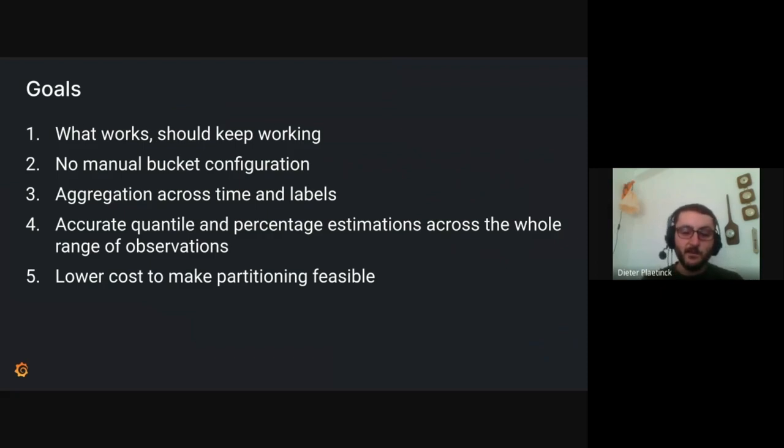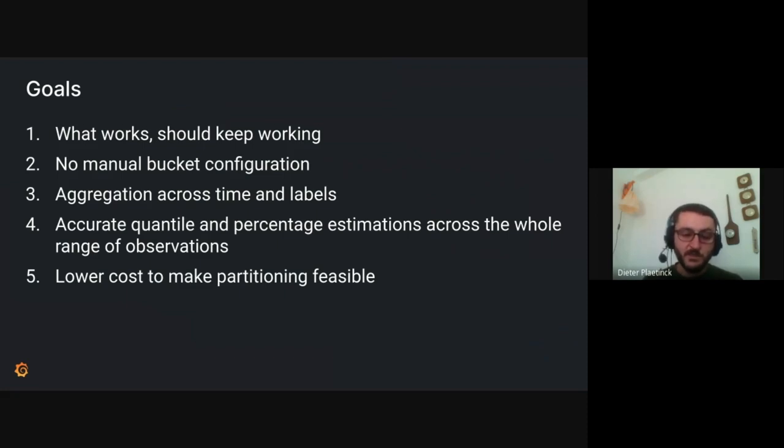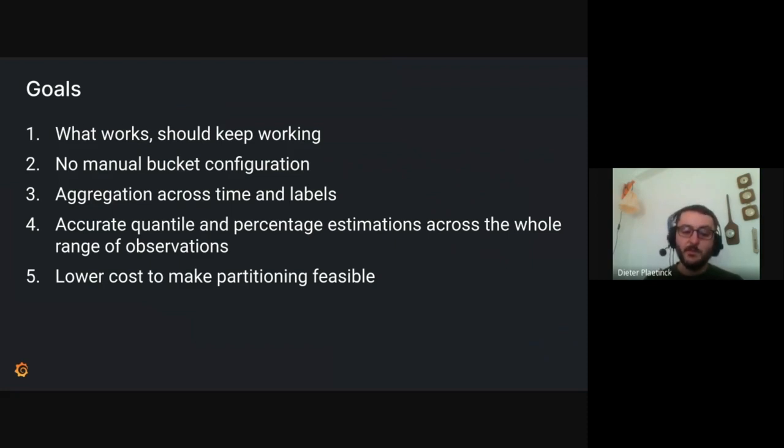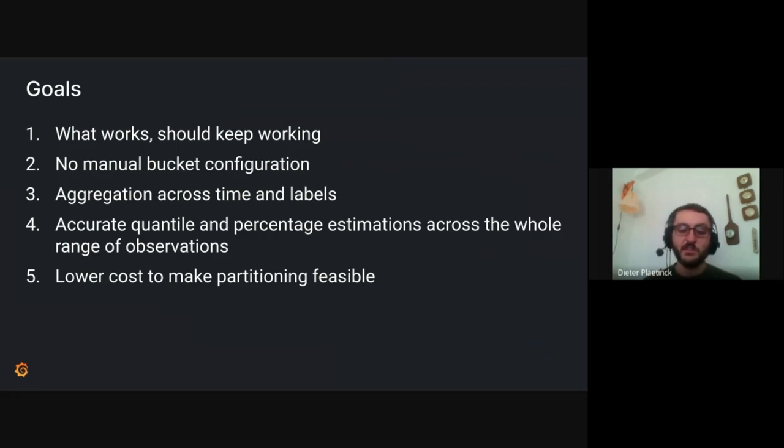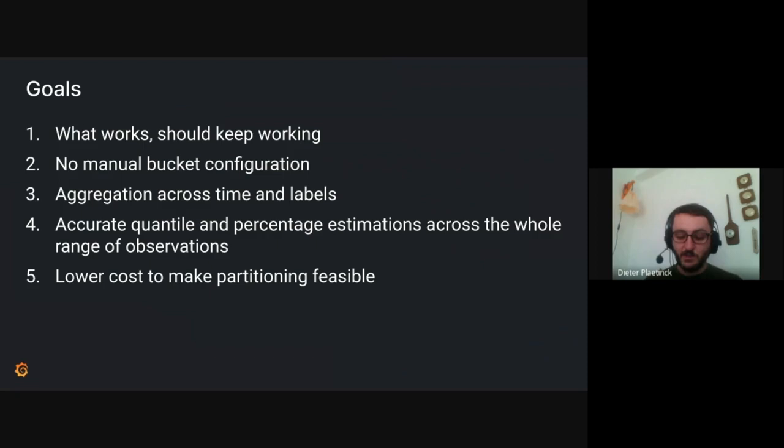So that you don't lose that you can correctly aggregate them and don't lose any data quality. And then, of course, you need to be able to have very accurate estimations. You need to have a low error rate so that you can compute correct quantiles and percentage estimations. And finally, we believe that if we can lower the cost of the histograms, then we can make partitioning much more feasible because I suspect that right now many histogram users don't partition as much as they can. Like, for example, partitioning by an HTTP status code label or by a route or a path label is currently not so common. But if we make histograms much cheaper, then you can partition as much as you want.